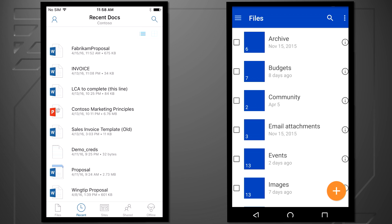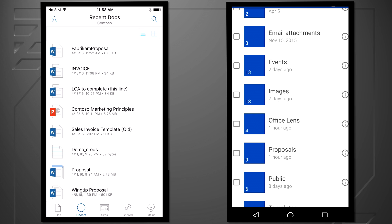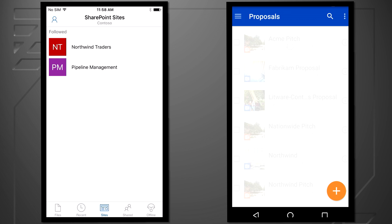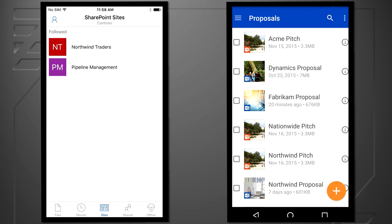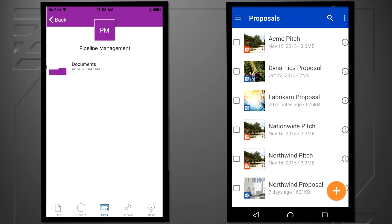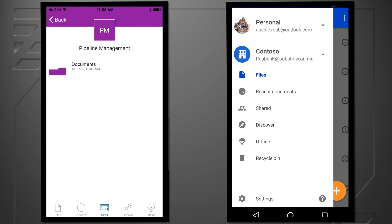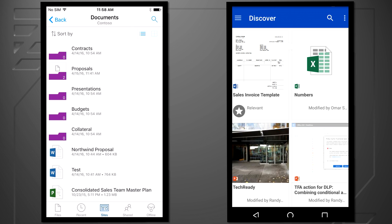We'll also cover what we're doing to make OneDrive the window to all your files in Office 365, regardless of whether they're in OneDrive, Office 365 Groups or SharePoint.